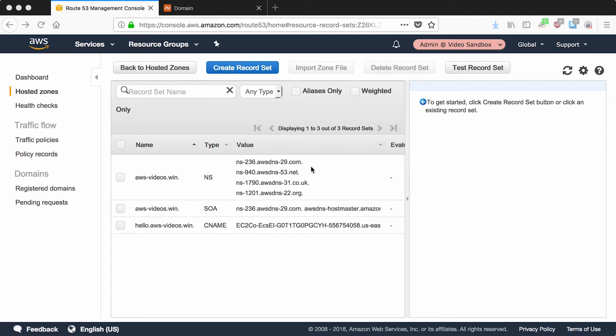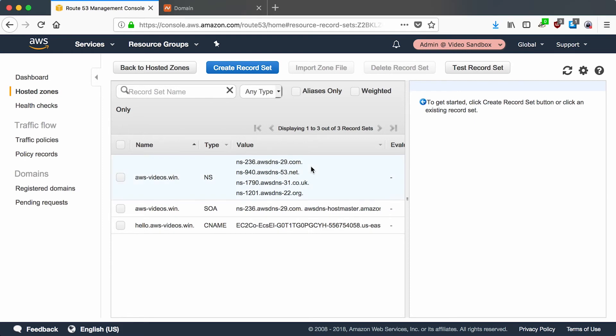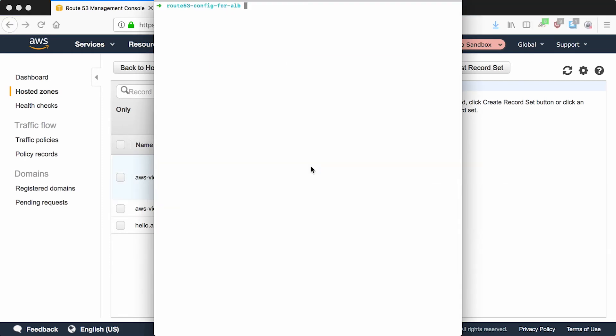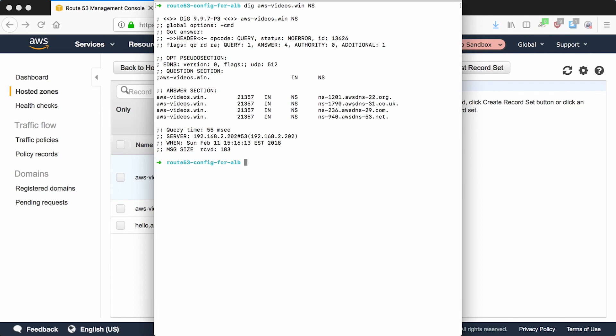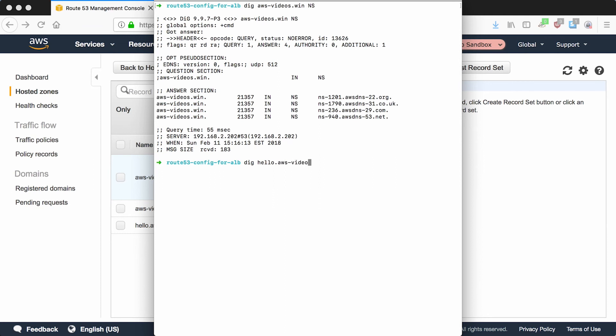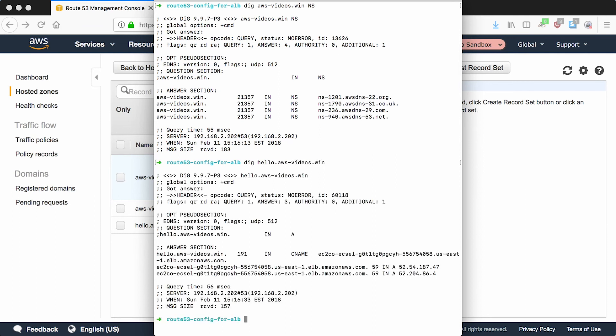I've let some time go by and let's see if the global DNS servers have picked up our new name servers at Amazon. We can do that again with dig. We'll do dig awsvideos.win and look at the name servers. There you go, you can see that Amazon name servers are showing up now. And because we already prepped our ALB to be the hello domain, we should be able to do a lookup of that too. So we'll do dig hello.awsvideos.win and you can see that it's pointing at our ELB. That's great.